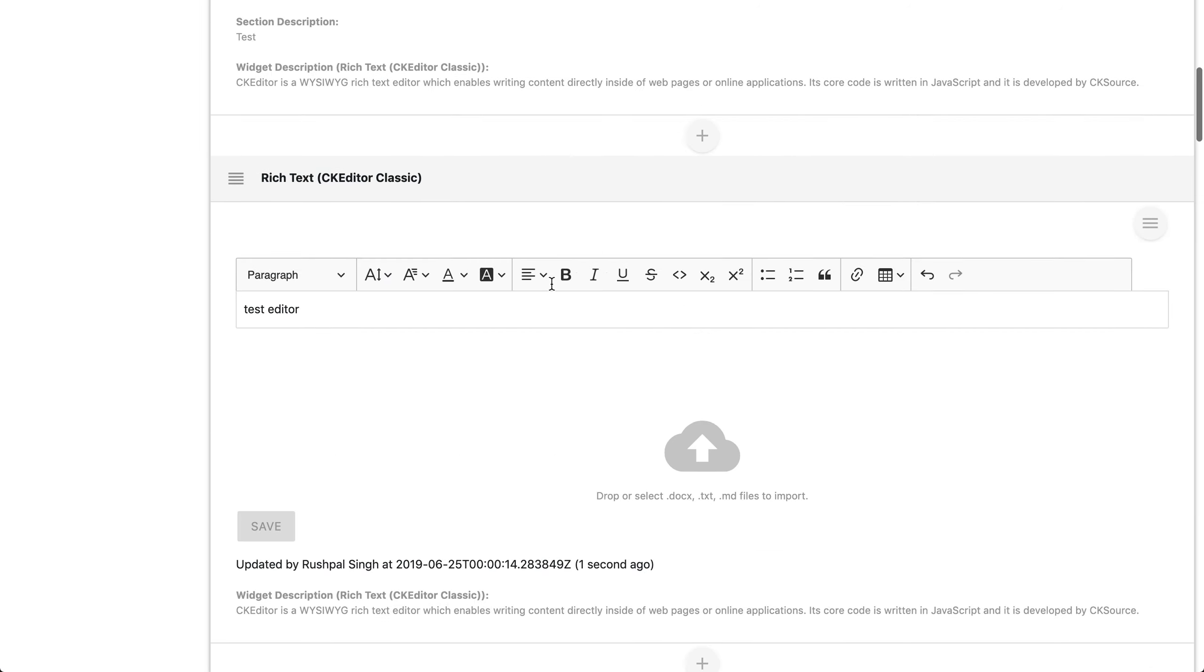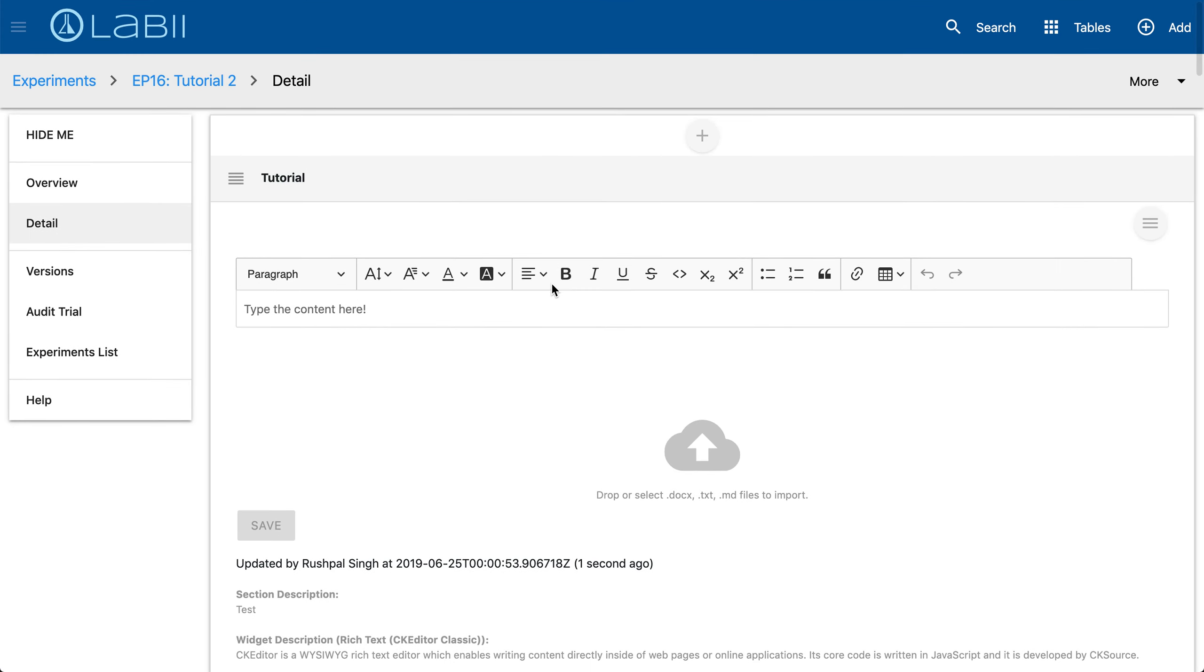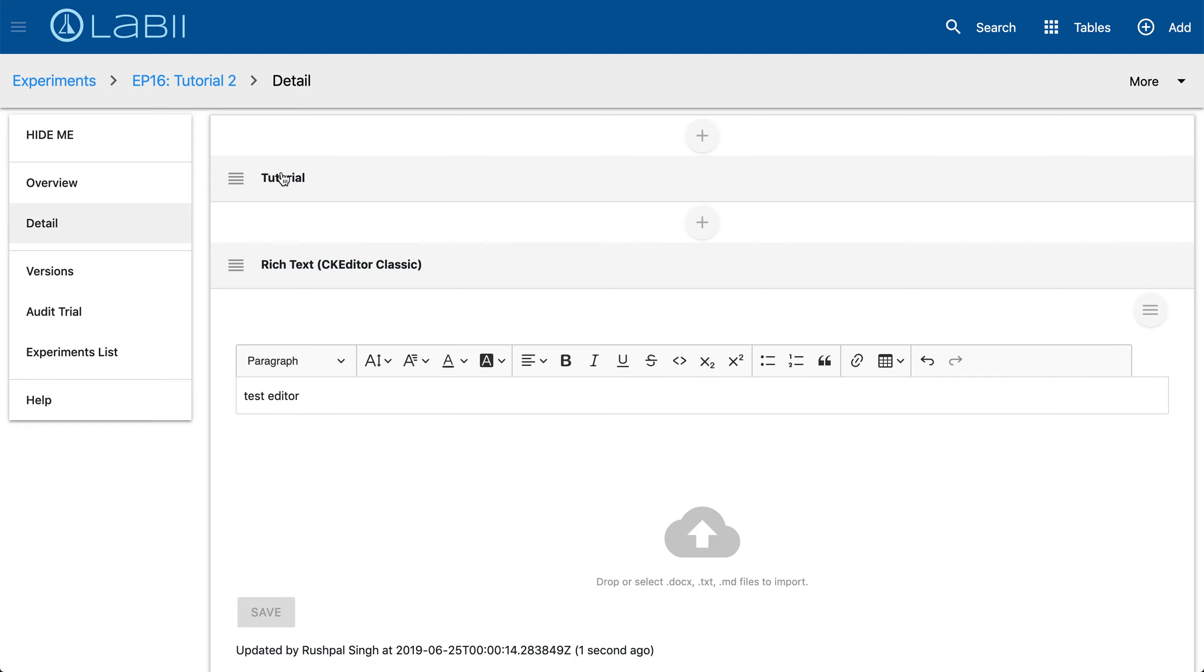Moving right along, you also have the ability to collapse and expand the content of any section by simply clicking on the section header as shown here. You also have the ability to change the order of the section by dragging the section header.